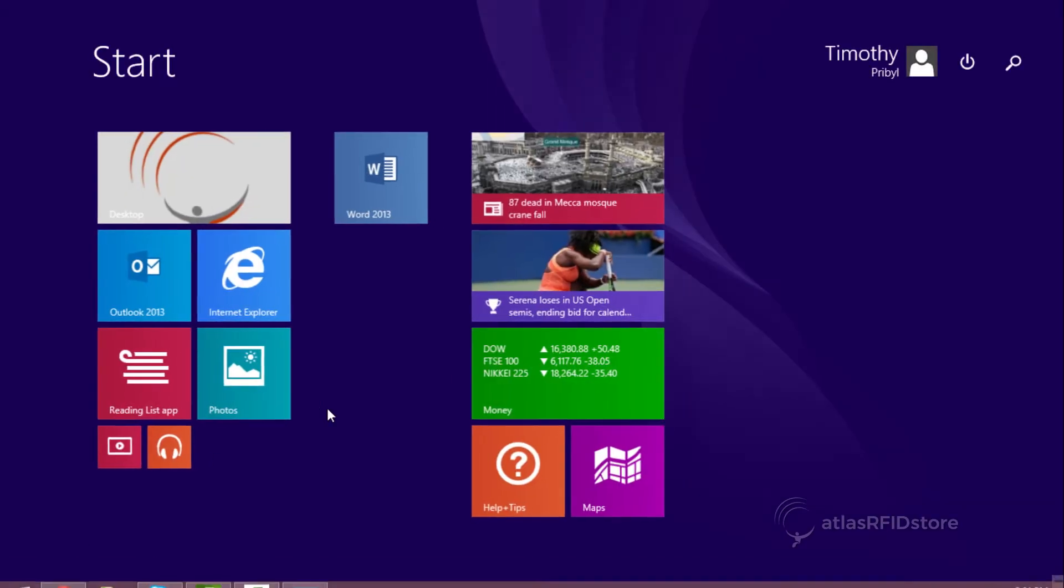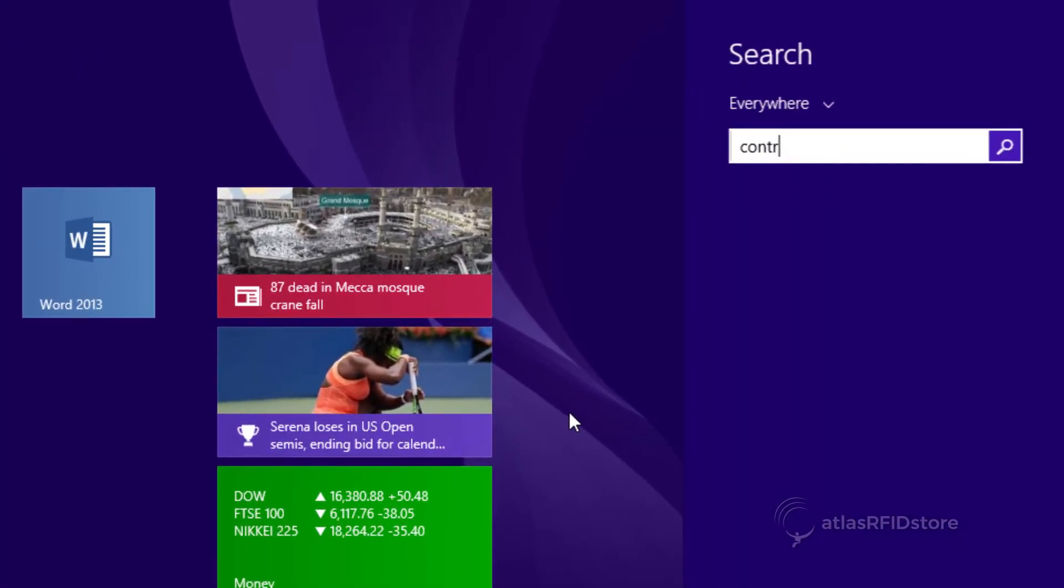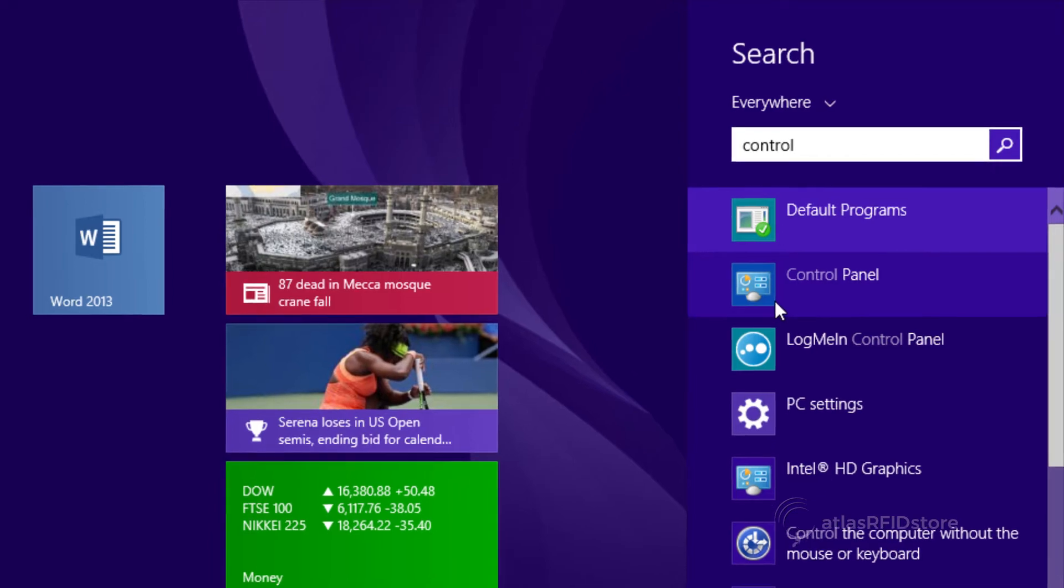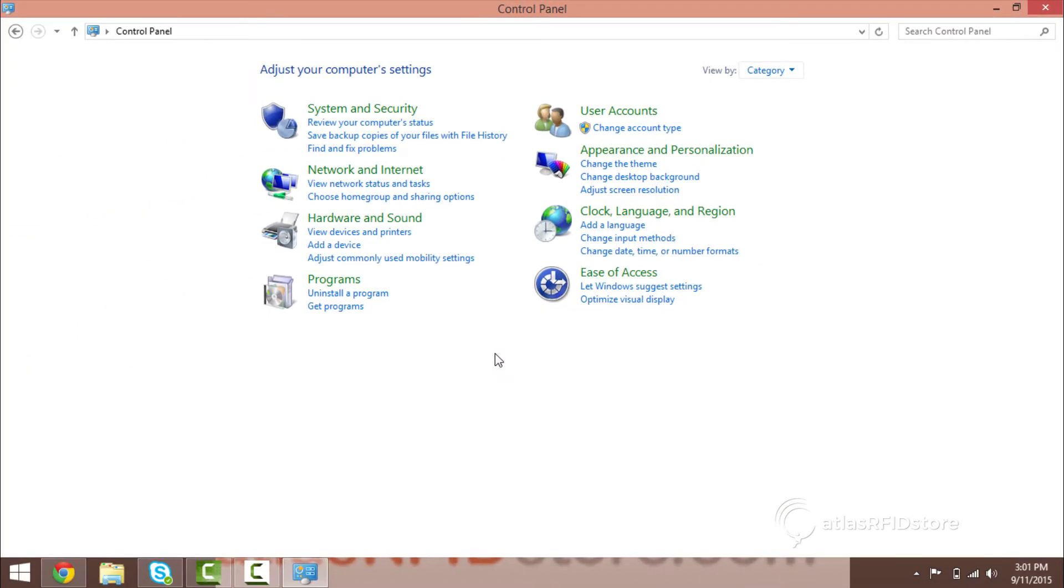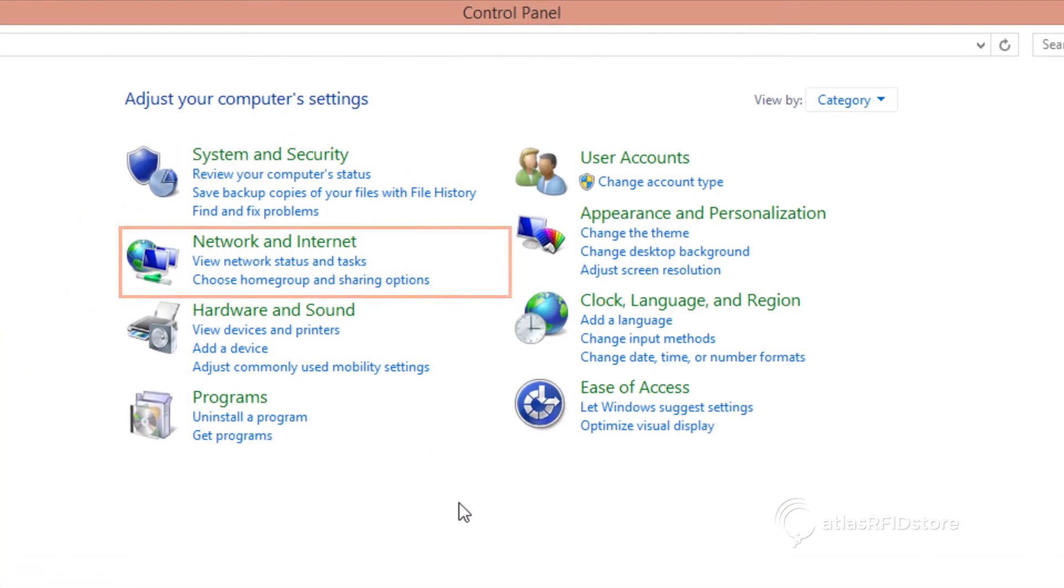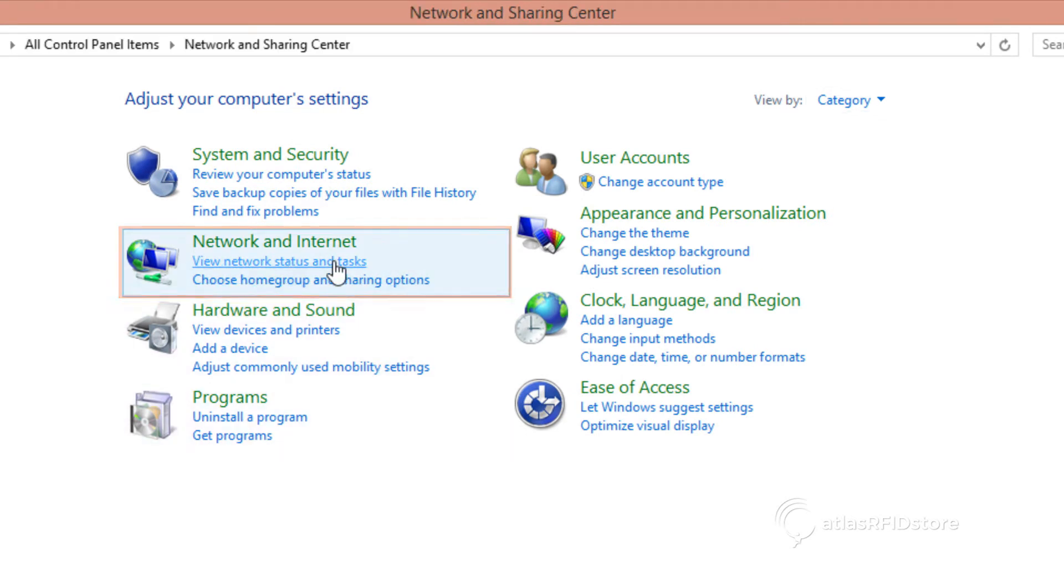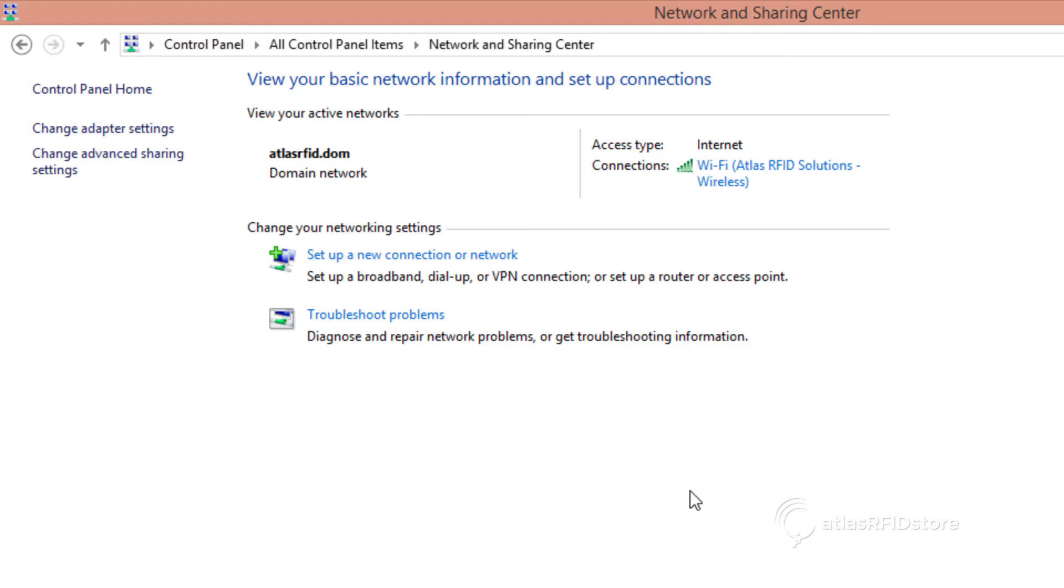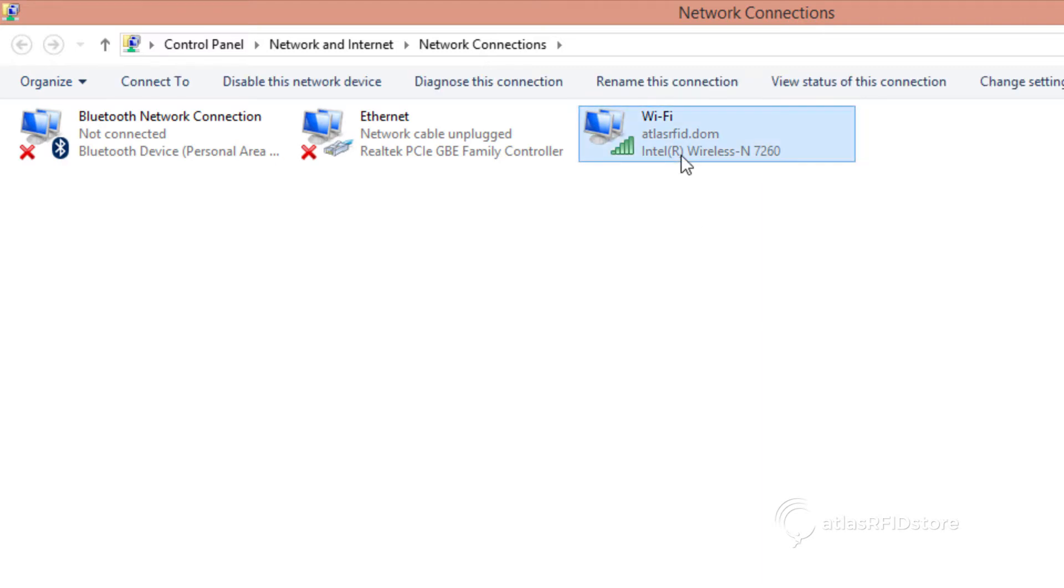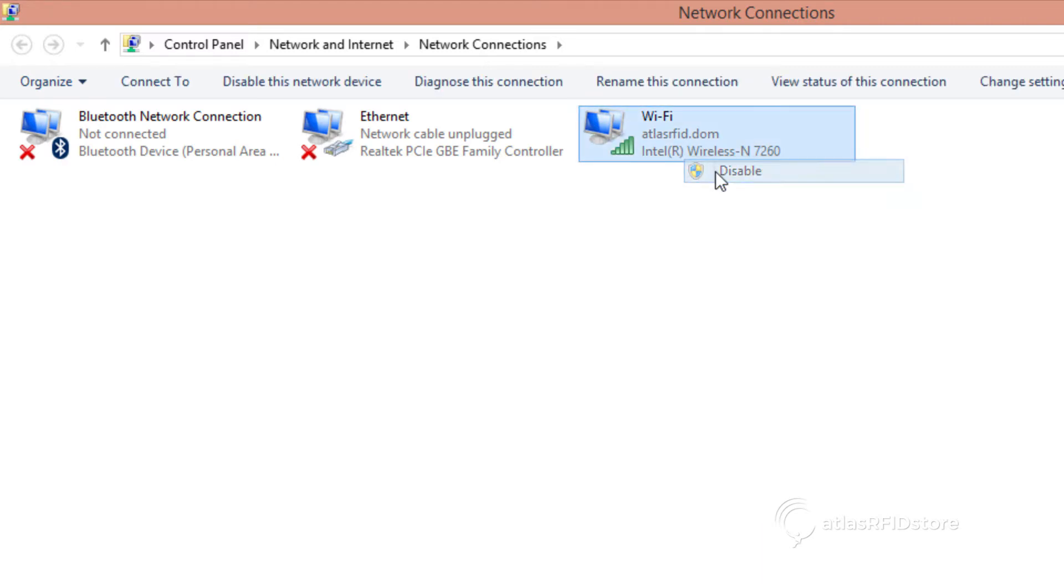Click Start and choose Control Panel. Under the Network and Internet section, click View Network Status and Task. Click Change Adapter Settings. Right-click on the Wireless Network Connection option and disable the connection.